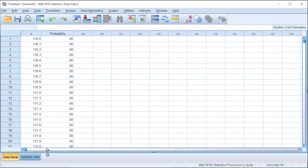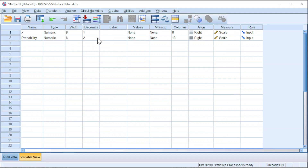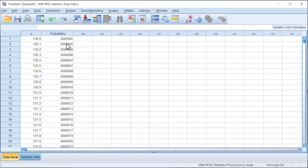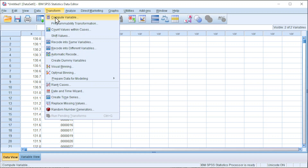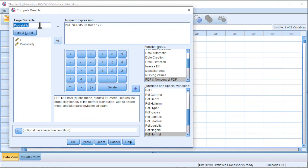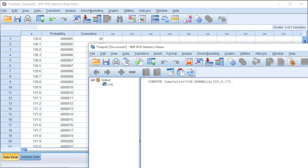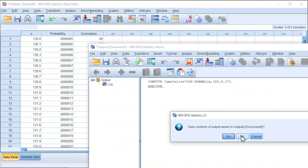Go to Variable View and increase the decimals accordingly. Back to the data view — as we can see, the numbers already appear. Go to Transform and now we can compute the cumulative distribution. Change 'PDF' to 'CDF', press OK, and we should obtain the cumulative distribution function.